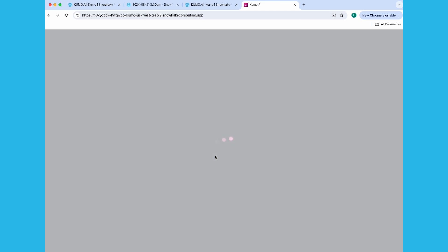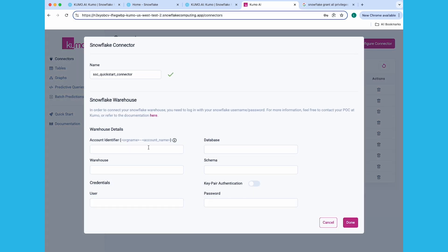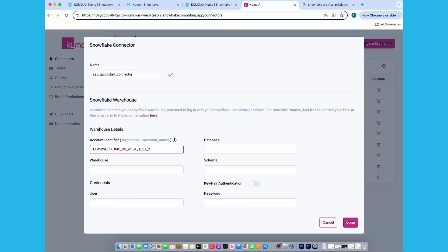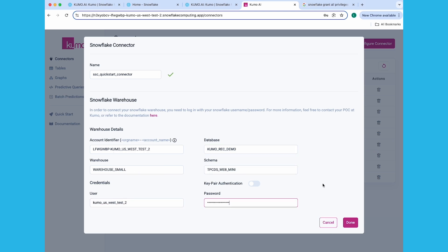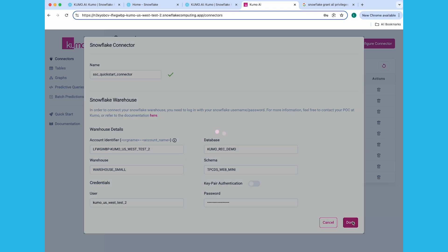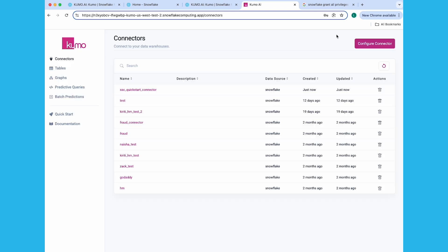Once you've logged into the Kumo native app, click on Connectors, followed by Configure Connector. In the Snowflake Connector Modal window, provide a name for your connector, followed by your account identifier, database, warehouse, schema, and your username and password. Click the Done button, and you should see your new Snowflake Connector appear on the Connectors page.